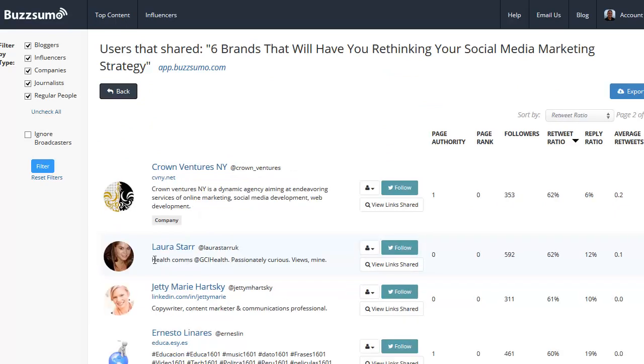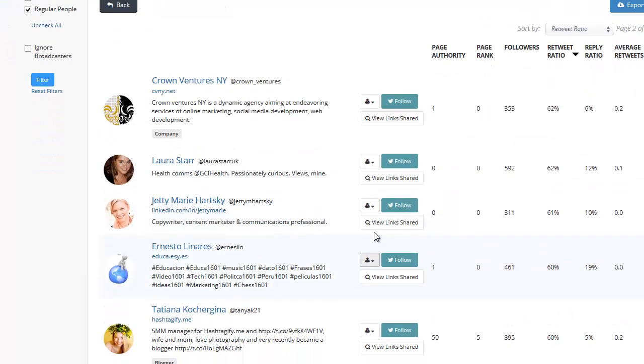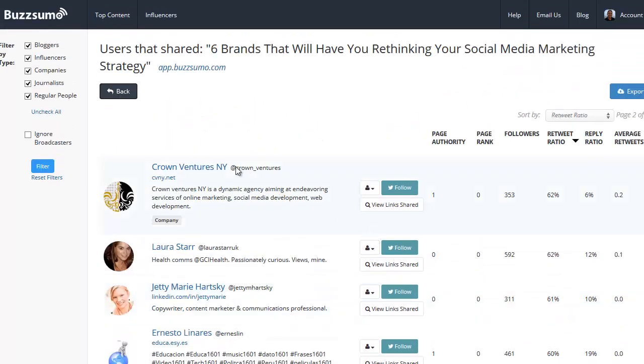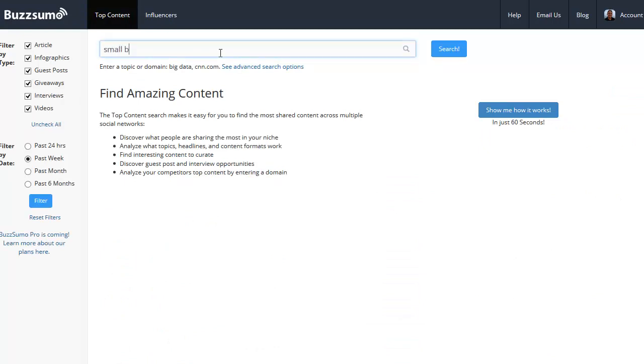Go through all the people on this page, and then the next thing we're going to do is we're going to go in and we want to connect with all the people for a different blog. So let's say we've gone through Jeff Bullis, we've found some connections. Now let's go back to the homepage and let's type in small business.